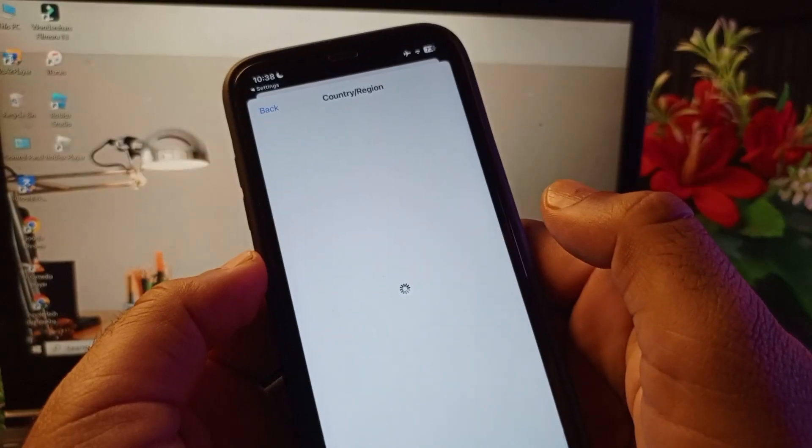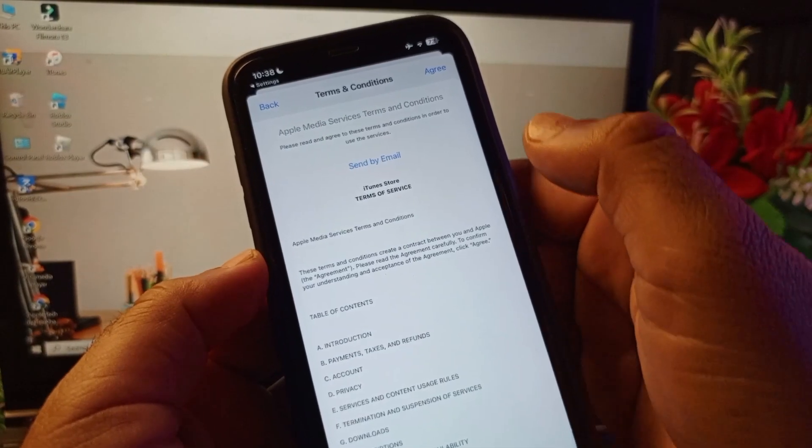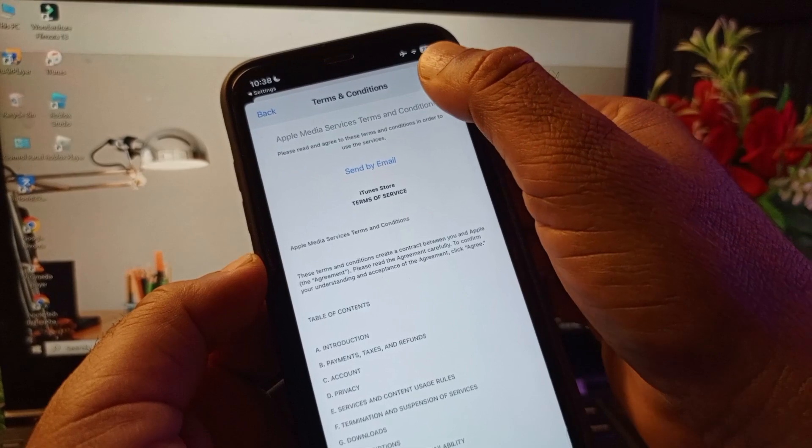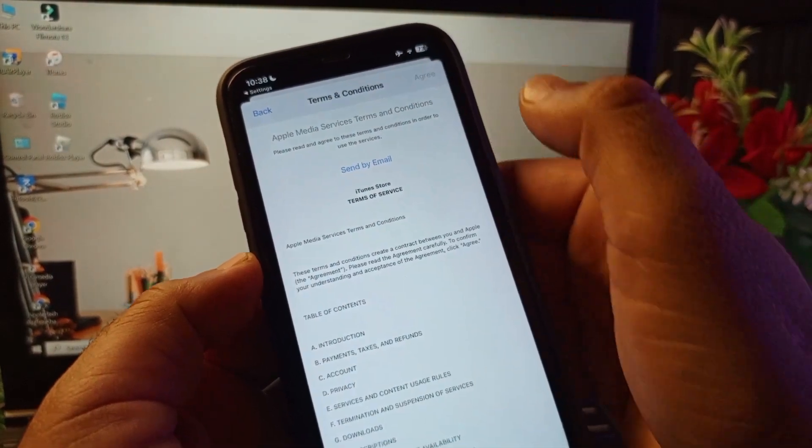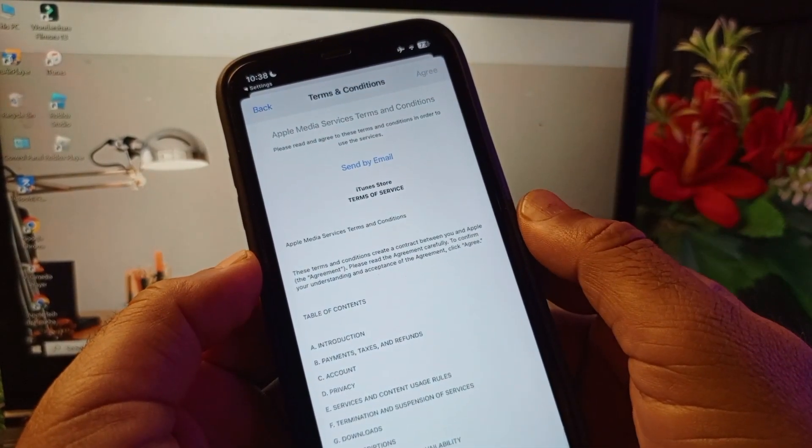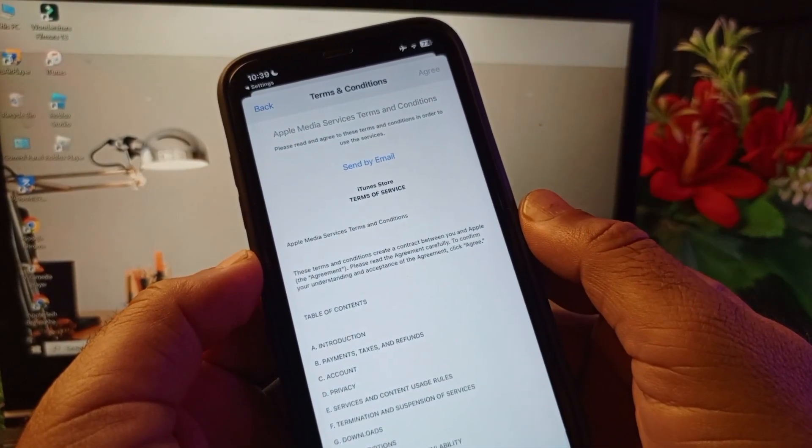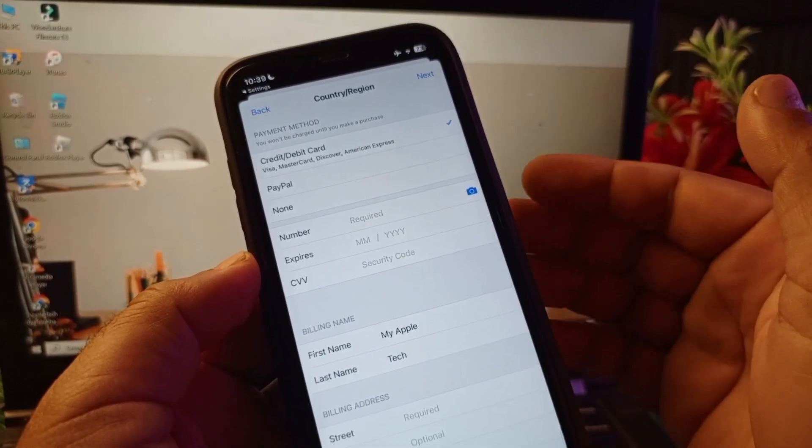You may wait for some seconds. These are terms and conditions. Click here on Agree on top right corner to accept all these terms and conditions. You may wait for some seconds, so now this interface will be open.